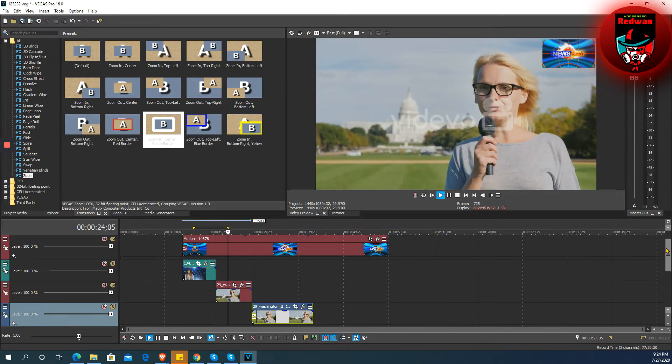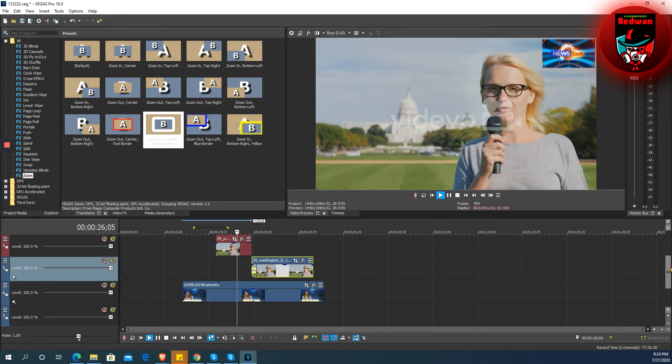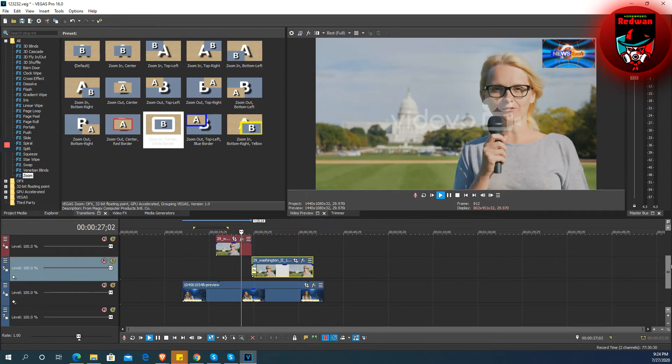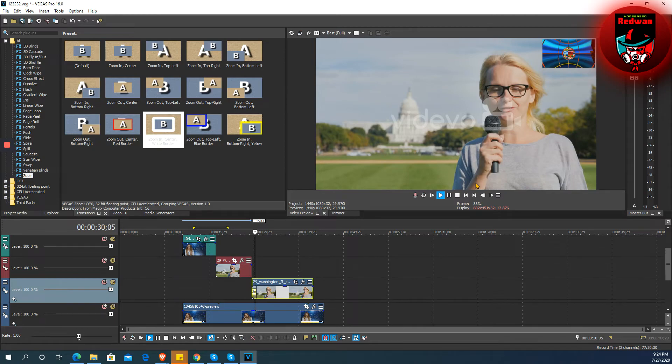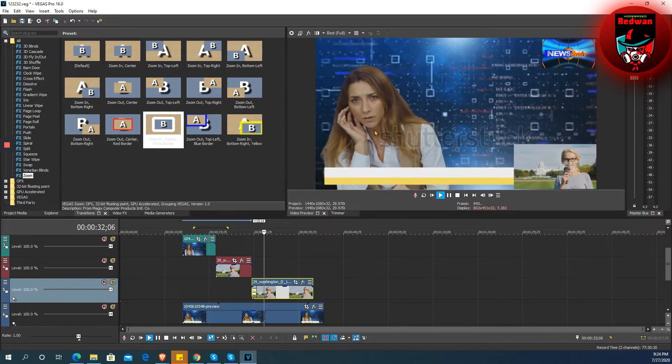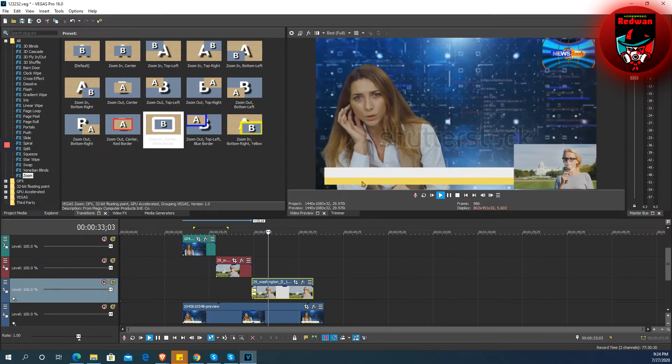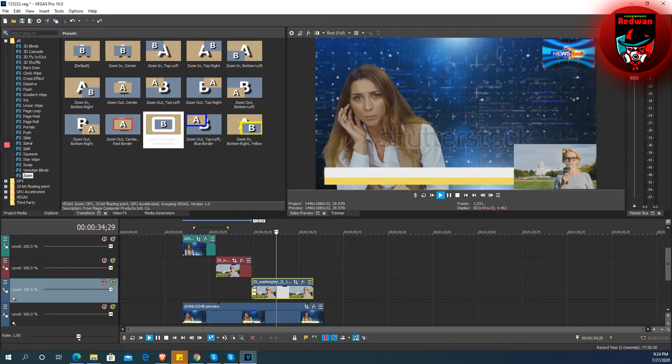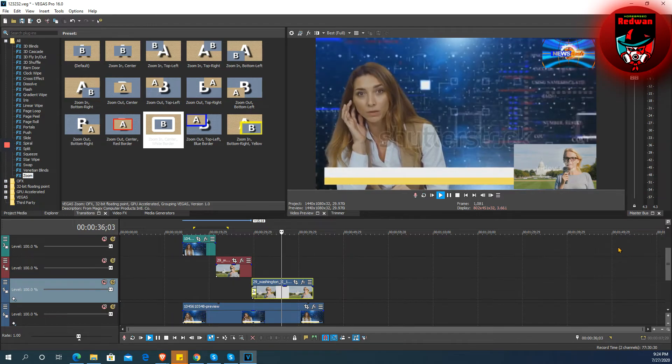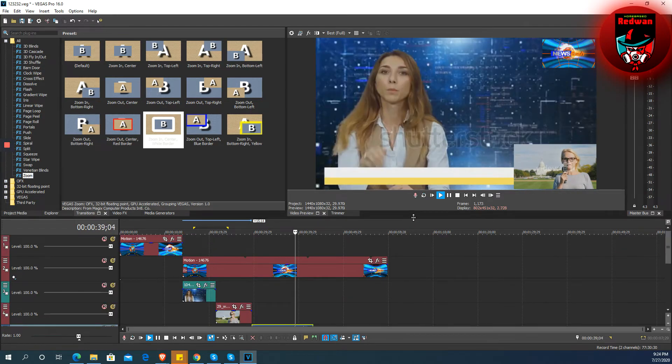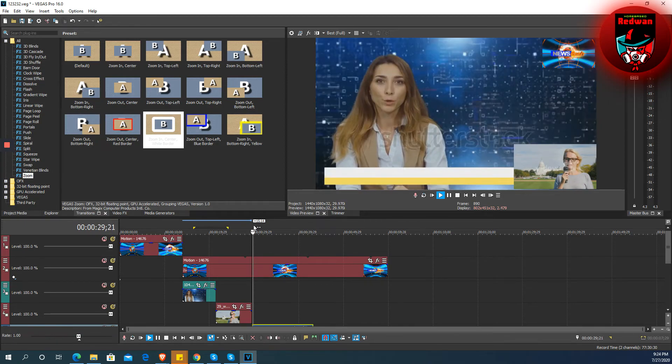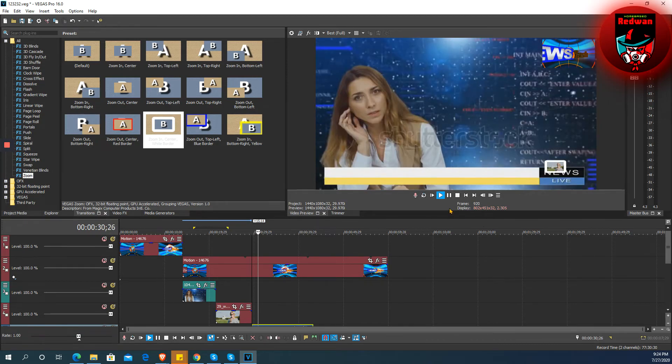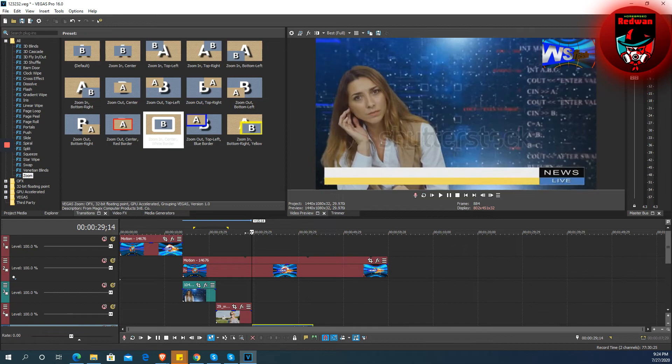Kung hindi man nagtutugma yung boses nila. Kasi, download ko lang naman ito sa internet. Pinakita ko lang sa inyo kung paano siya i-edit o paano siya pagsamahin sa isang sequence lang. Ngayon, i-poses muna natin. I-render na natin ito siya.